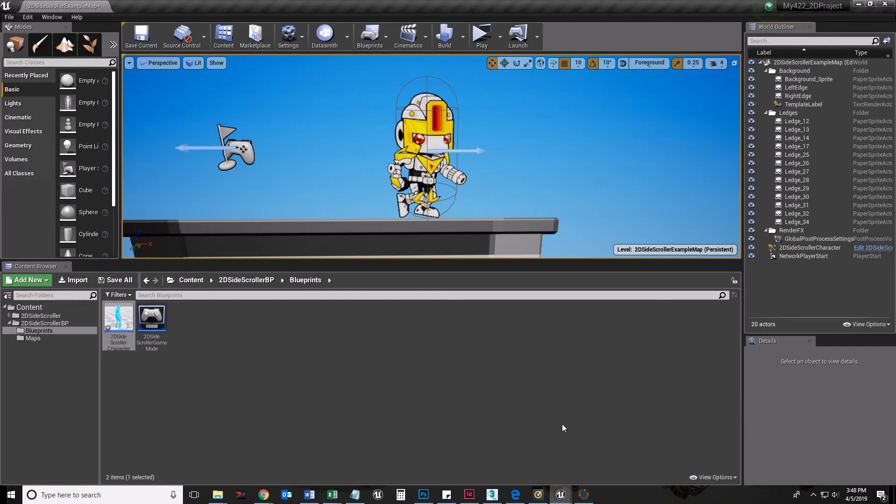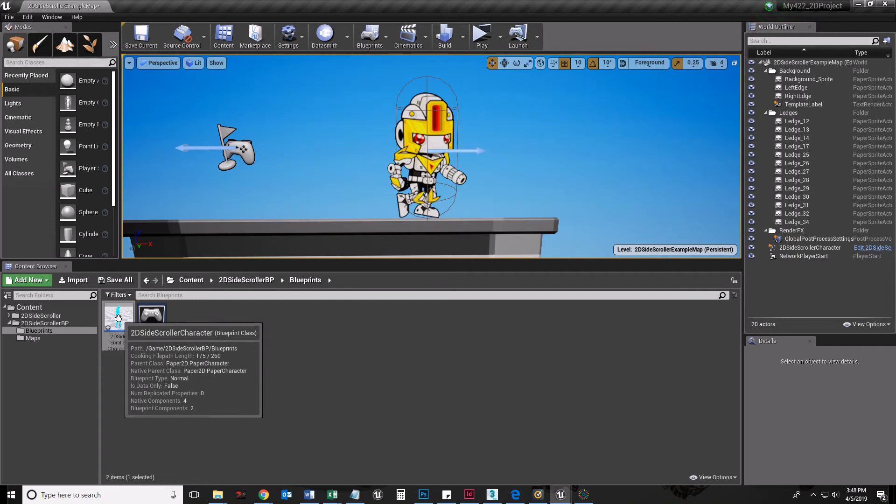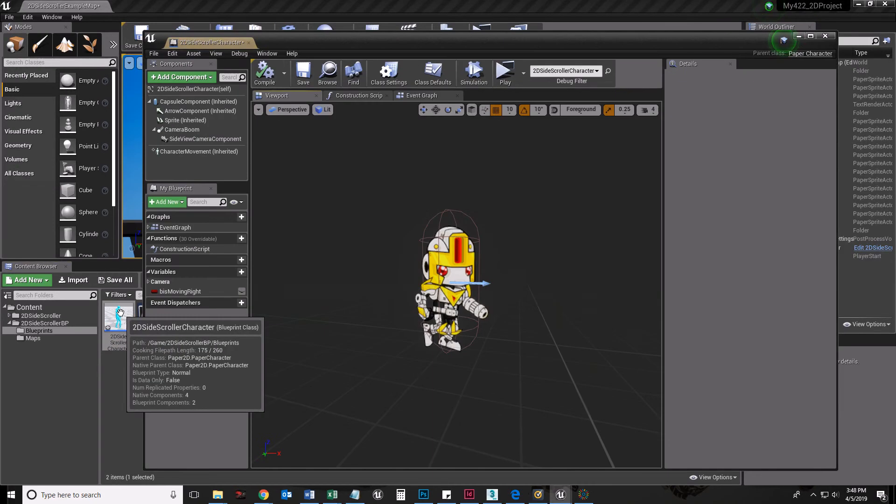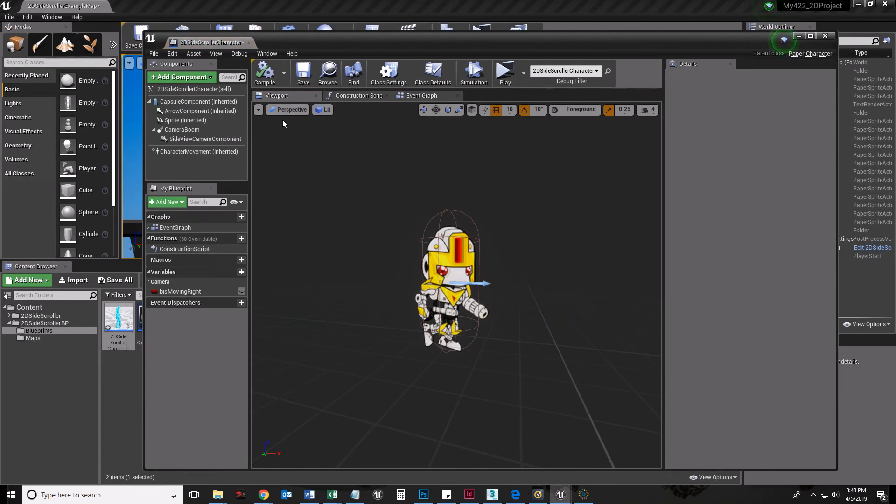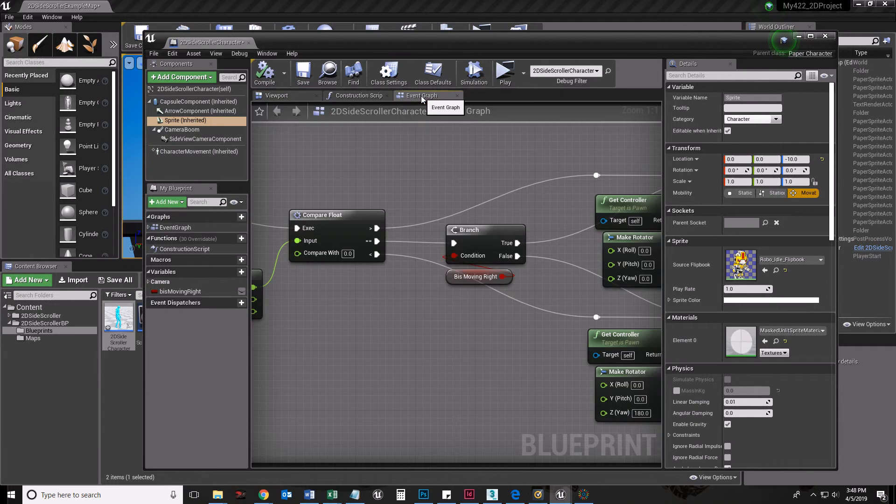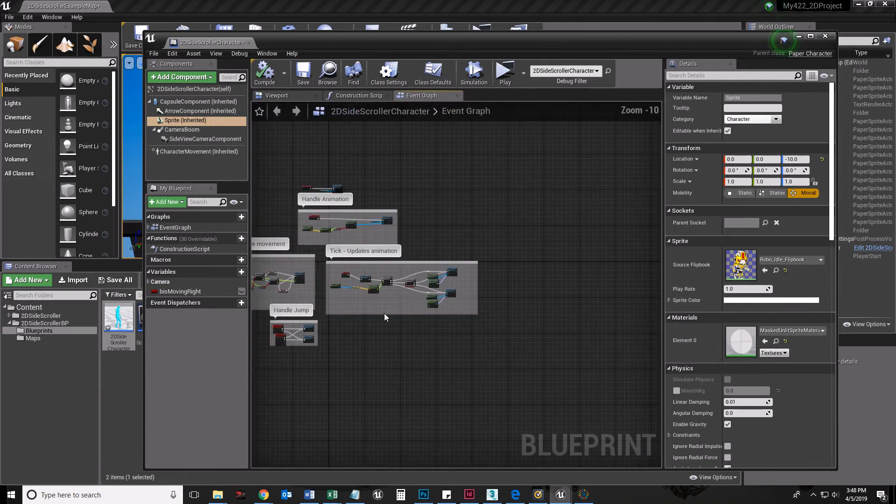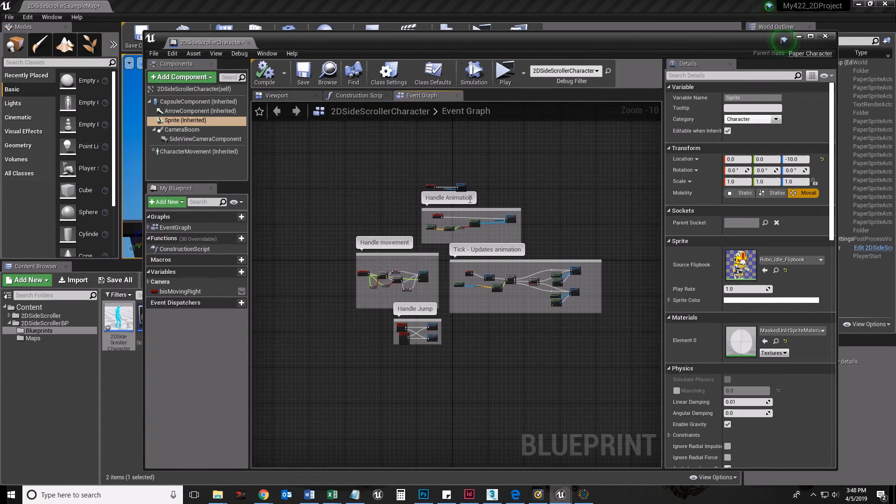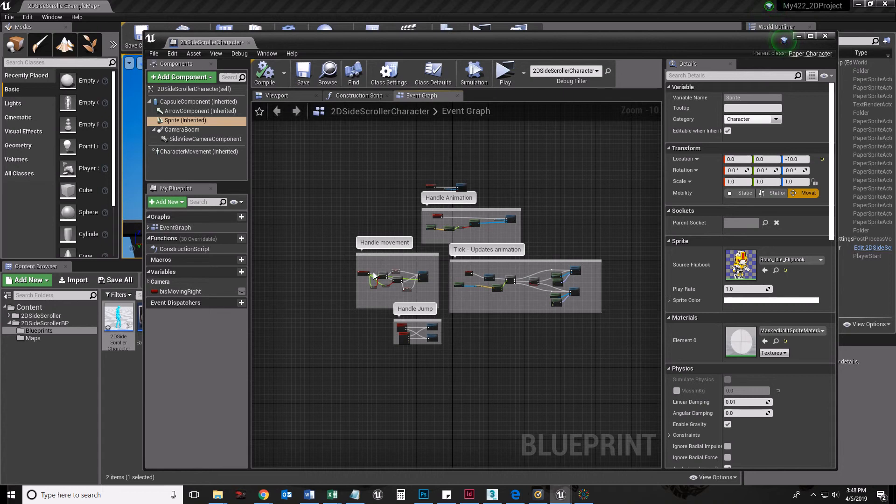I'm going to show you why that happens. I'm going to change that in the next video. So if we go to our 2D side-scroller character again, instead of looking in the viewport here, which we should have done. But what happens in the event graph, this is where the game logic is stored. If you zoom out in the event graph, you can see here's the little bit that handles animation. Here's the code that handles movement. Tick updates animation.